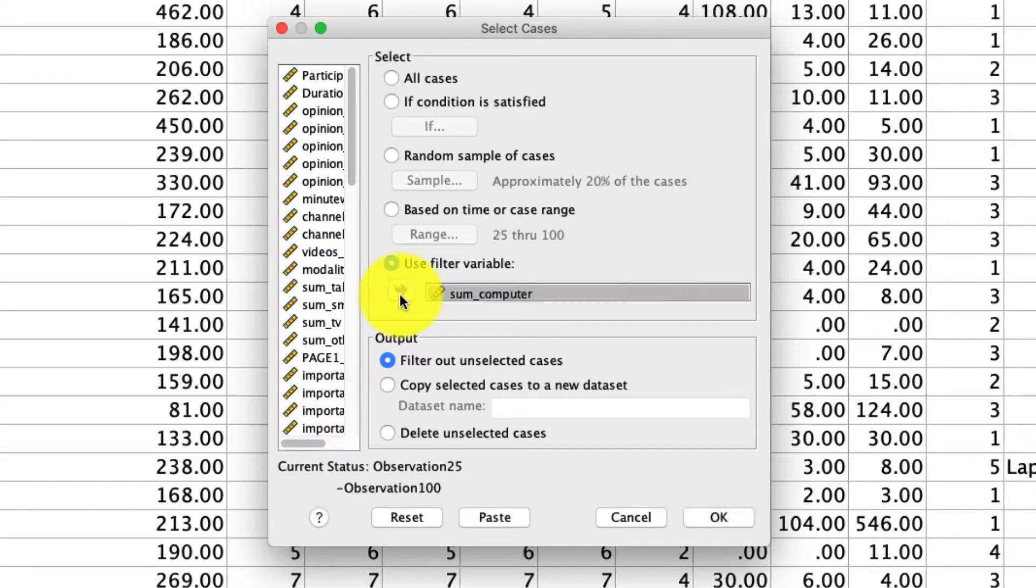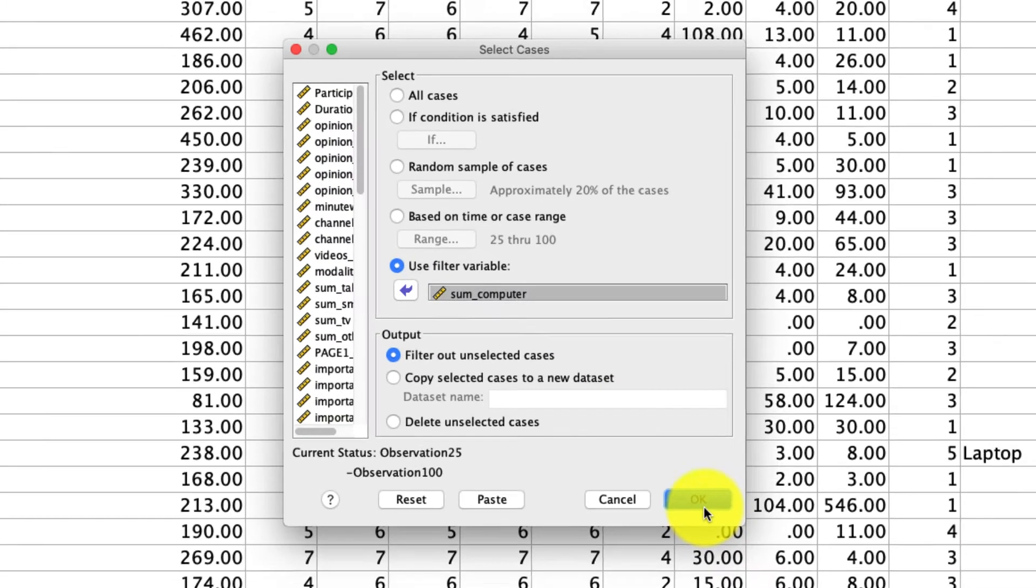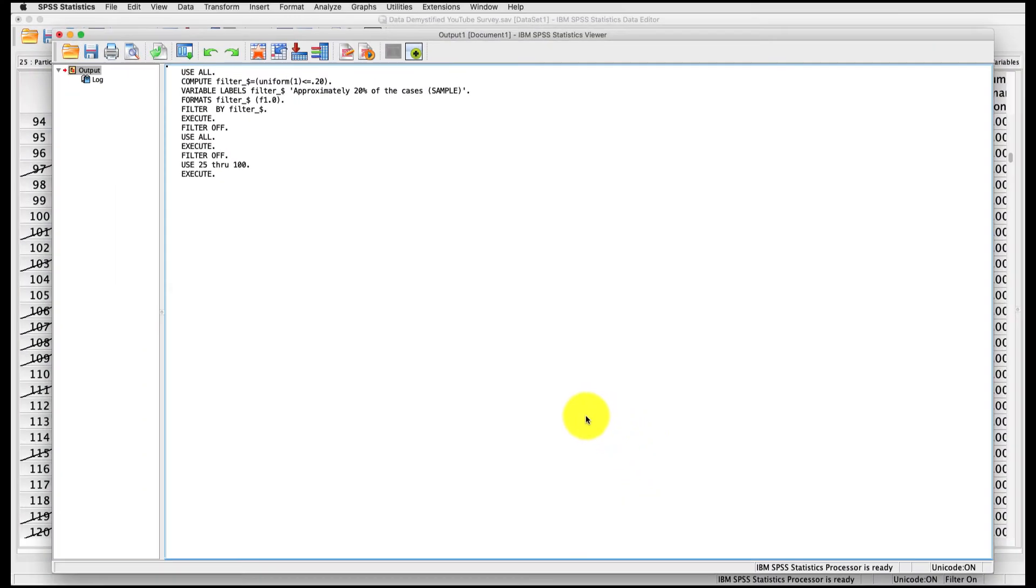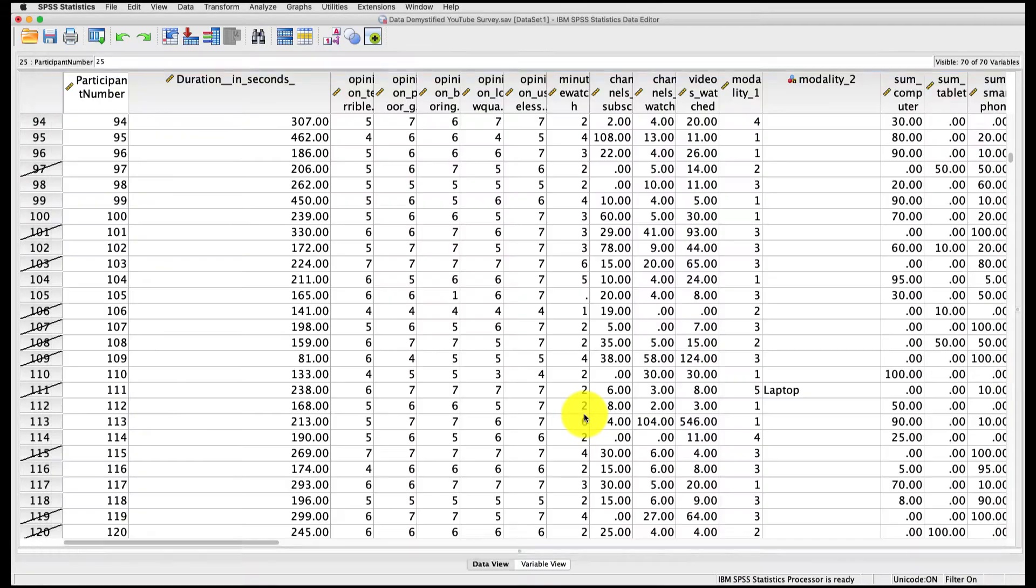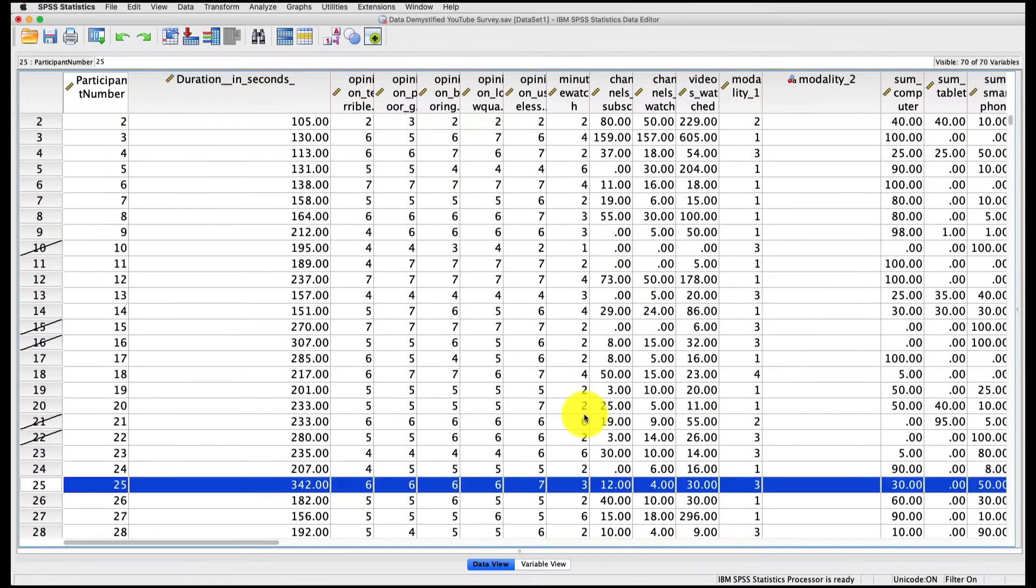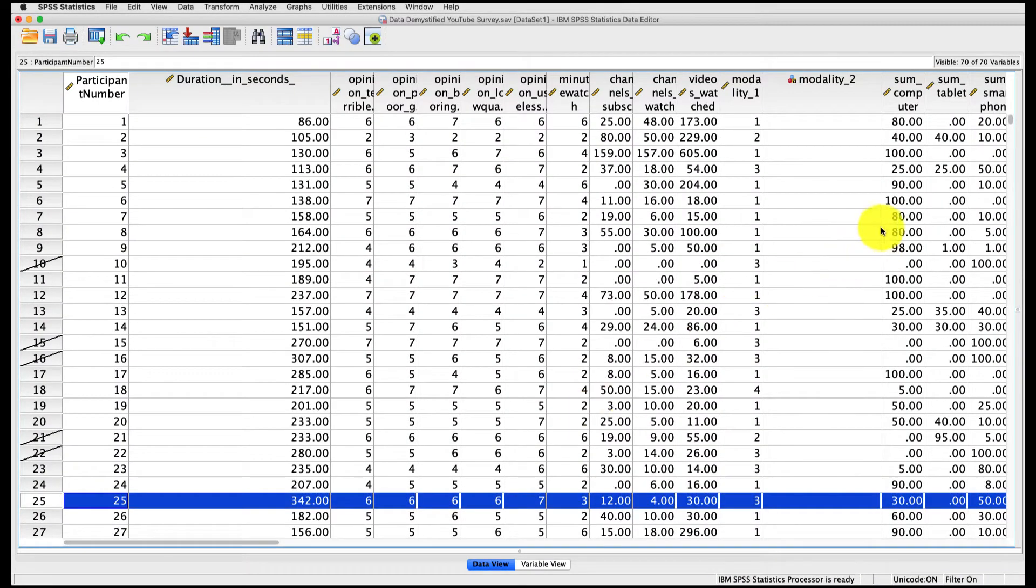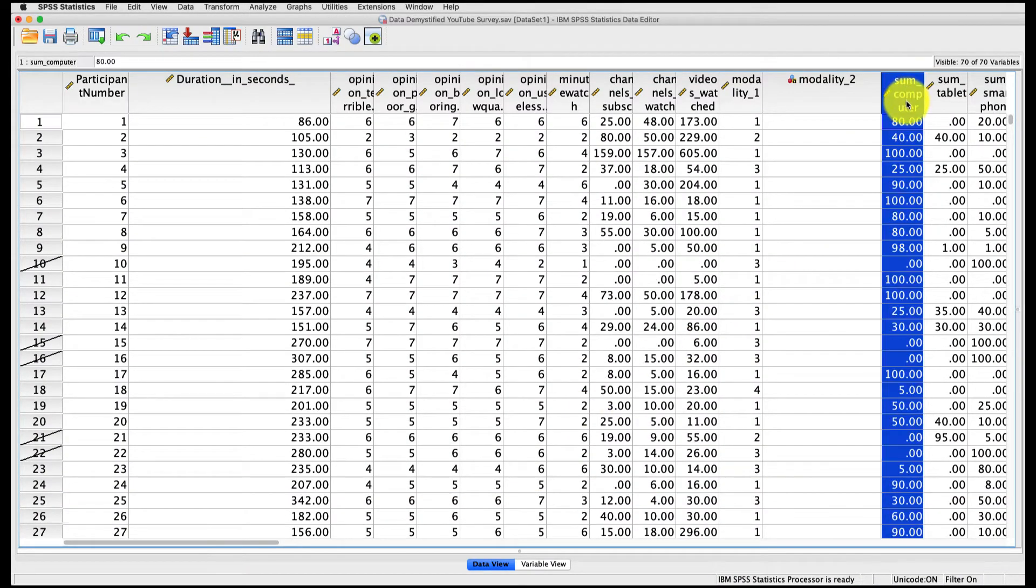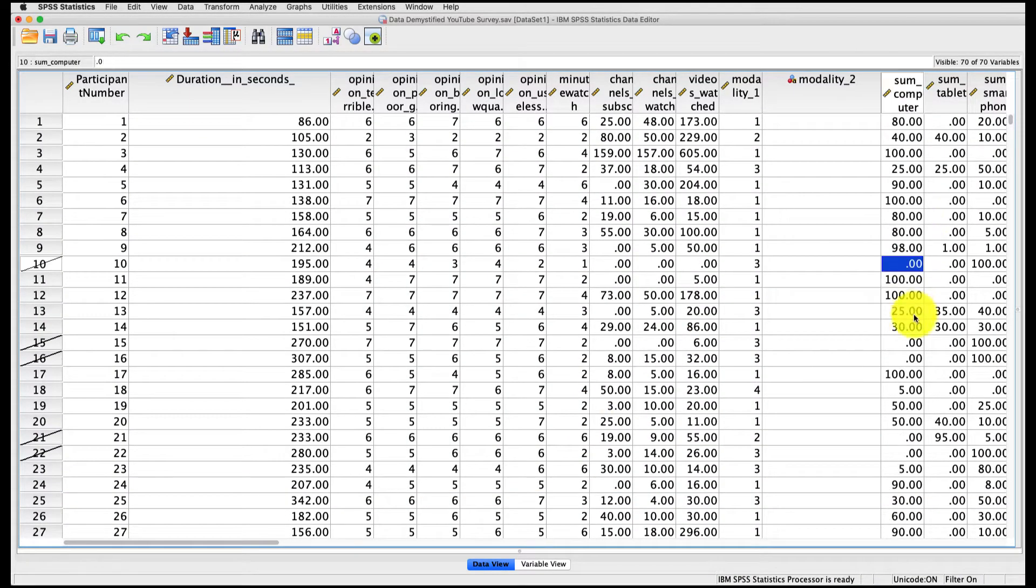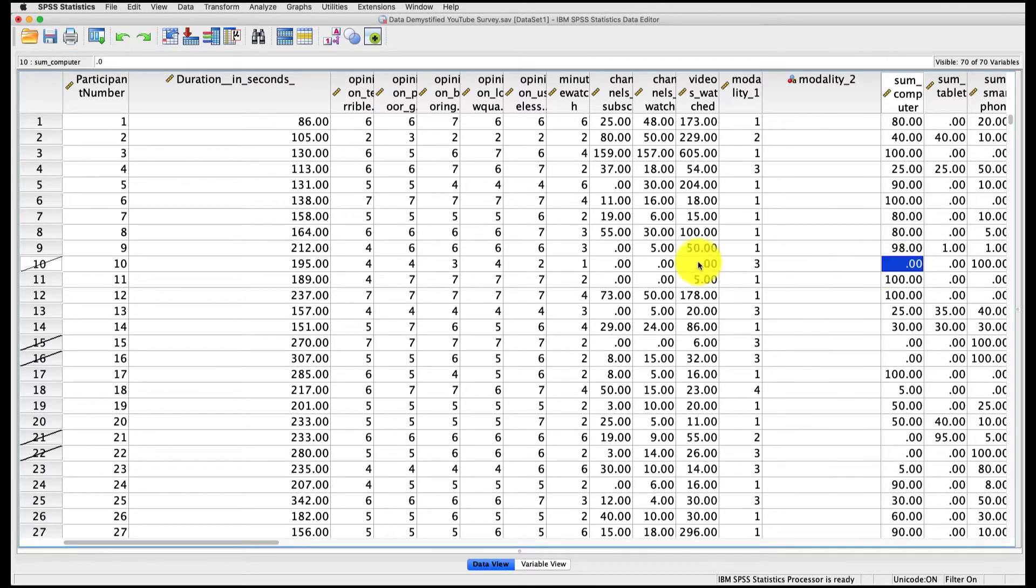So if we pop it over here, and we hit OK, what we'll see, let me scroll back to the top, is that here's my variable, SomeComputer, and on occasion, there's a zero here. And you'll notice that that zero corresponds to a row that is no longer being included in our analyses.